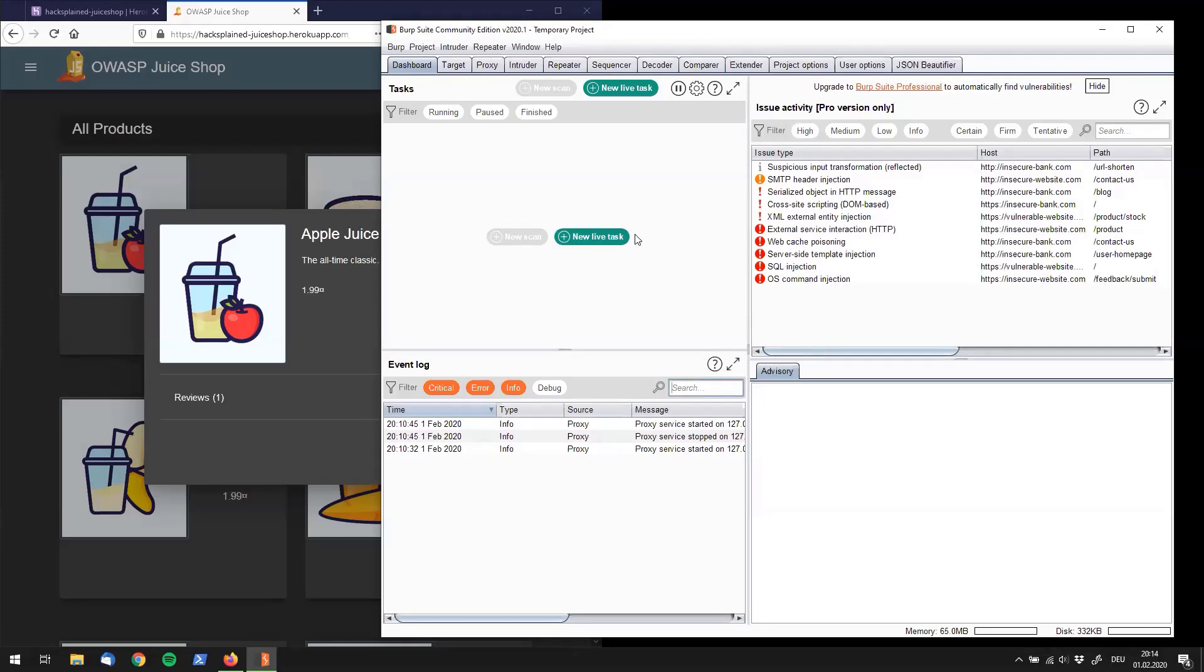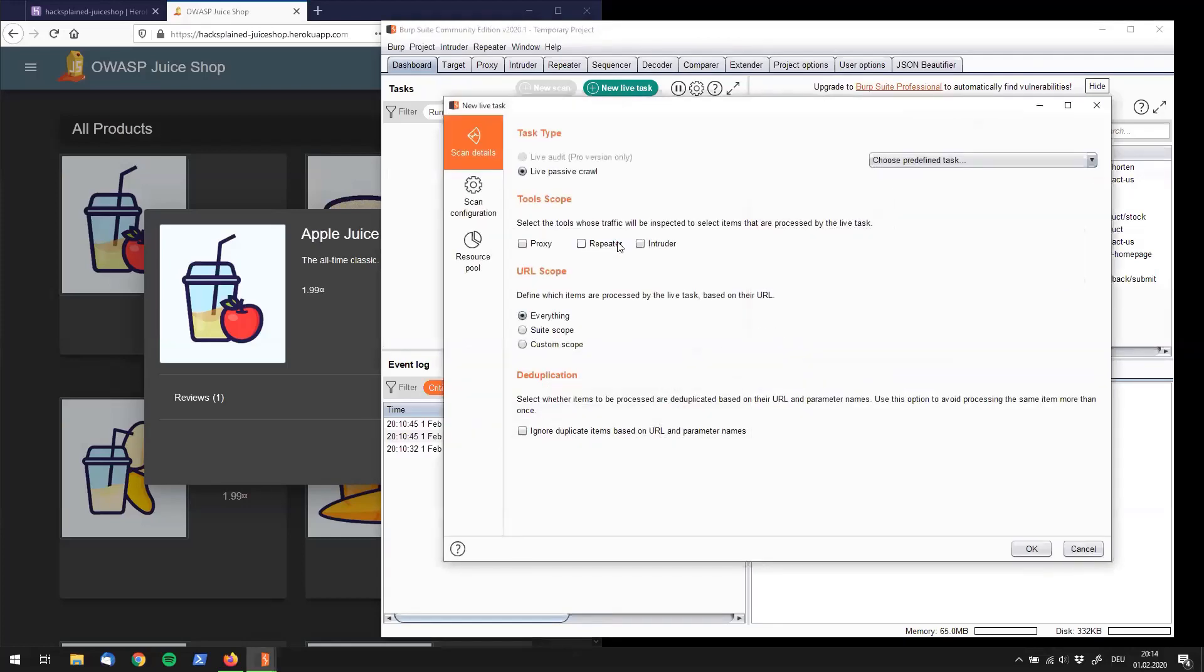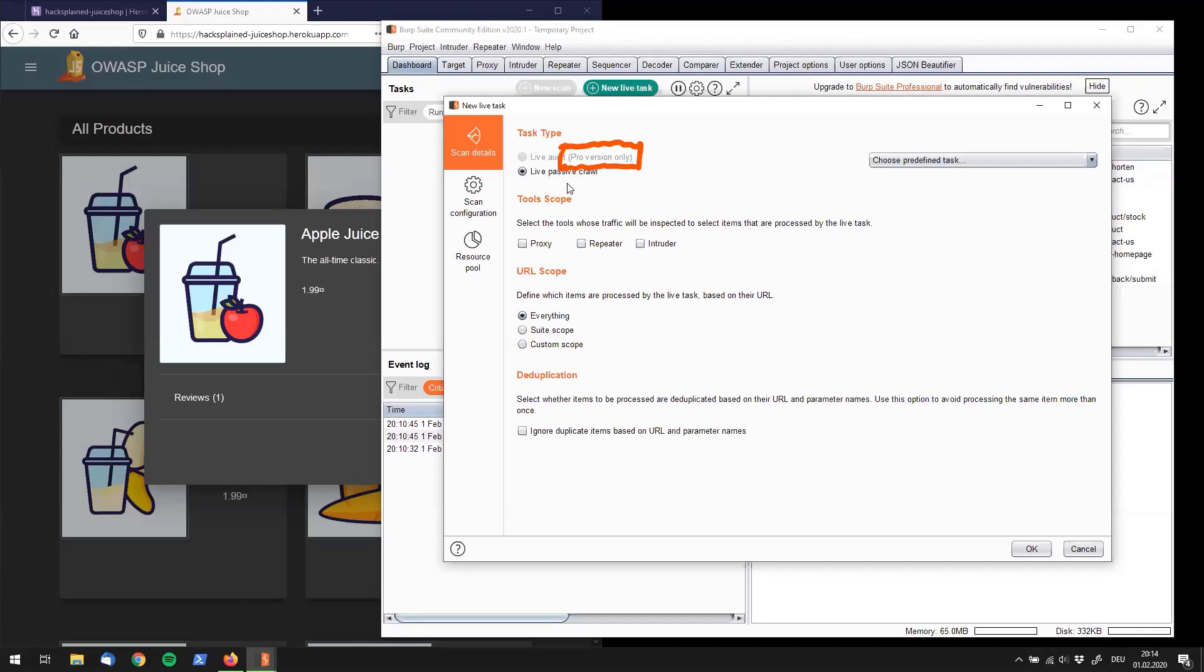So now you can create a new live task. And why I wanted to show you guys out there this live task mask is because what we see up here is that Burp Community Edition is unfortunately not supporting the automatic crawling functionality. But hey, Burp Suite comes for free and I'm quite happy with what it offers so I'm not too sad about that.